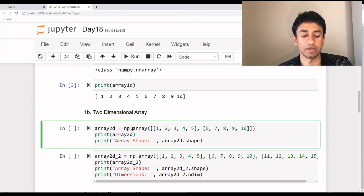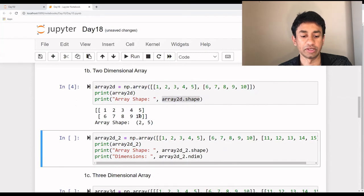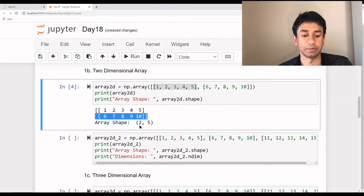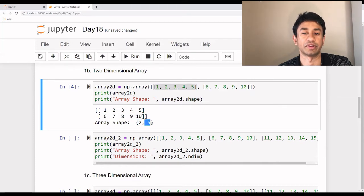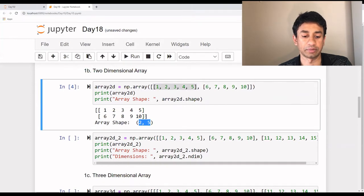We are using np.array and defining the elements, then passing this into an 'array_2D' variable. When I print this array and check its shape, we can see the top five elements come up as the first row and the second five elements as the second row. The shape says there are two rows and five columns. We can use 'array_name.shape' to get the shape of the array. This clearly says it's two-dimensional because it has only rows and columns.